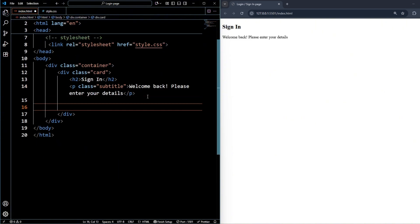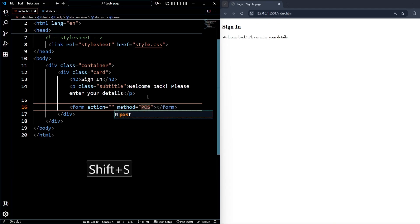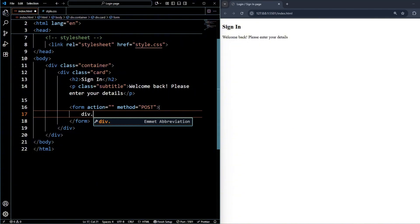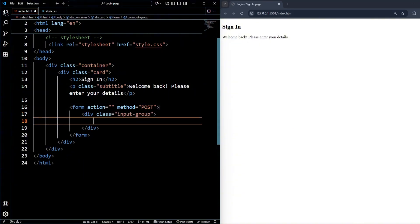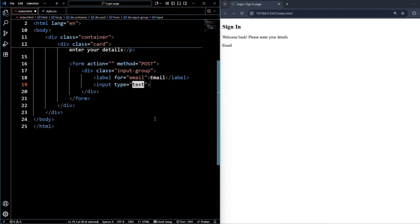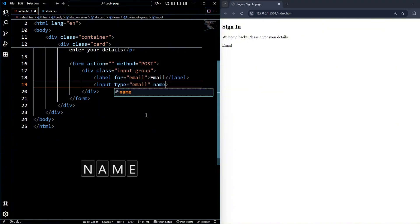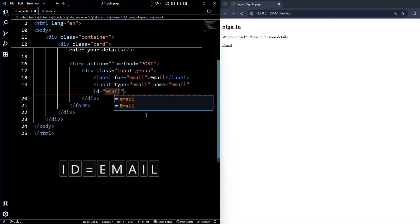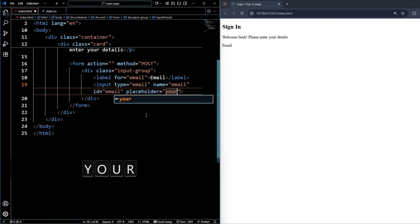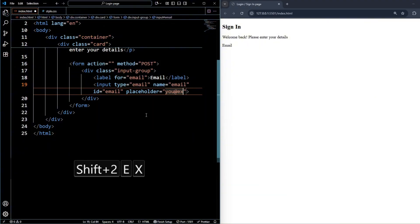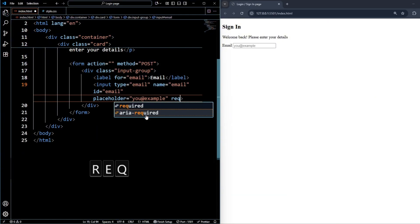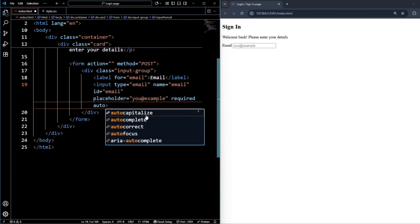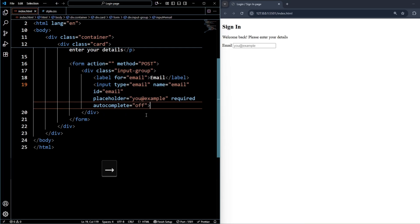After the subtitle, create one form — leave the action blank and set the method to 'post'. Inside the form, create a div with the class name 'input-group'. Then create one label for email, and create an input of type email. Give it a name of 'email', an id of 'email', a placeholder like 'your@email.com', set it as required, and set autocomplete to 'off'.